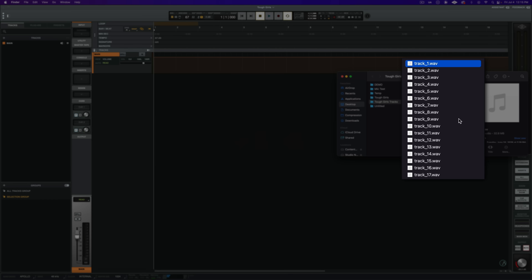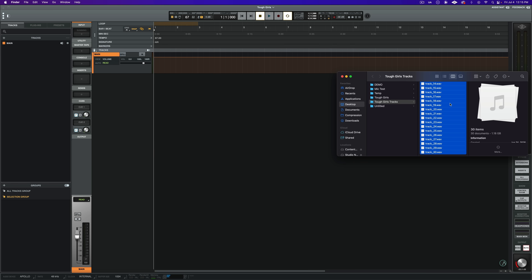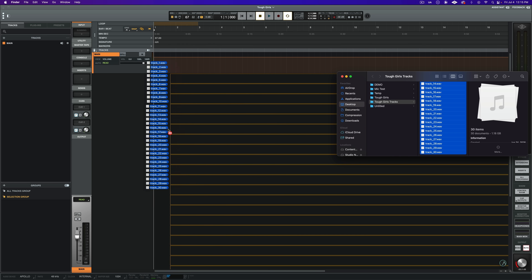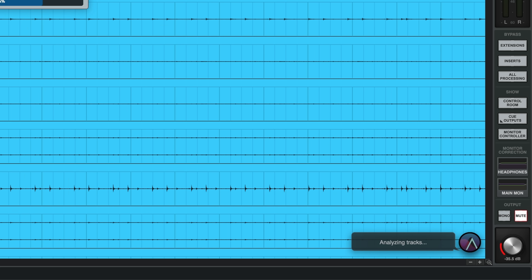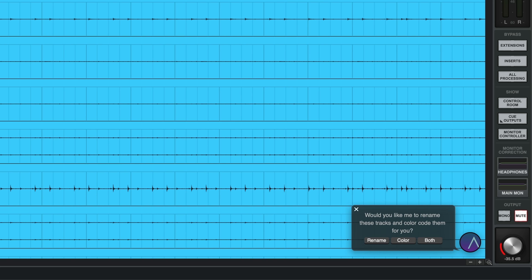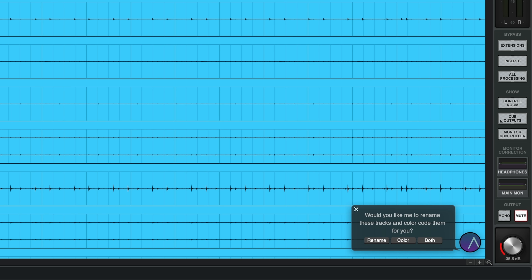With AI Instrument Detection, Luna listens and applies your default settings to your session's tracks, automatically coloring your tracks with your preferred color scheme as well as naming tracks on the fly with useful titles, allowing for streamlined tracking sessions. AI Instrument Detection works with both track importing and live instrument tracking. When importing a file, AI Instrument Detection immediately begins analyzing your session's tracks. Once it's finished analyzing, it will prompt you to rename the tracks and color code them. You can choose to accept just the track renaming or color coding, or both.